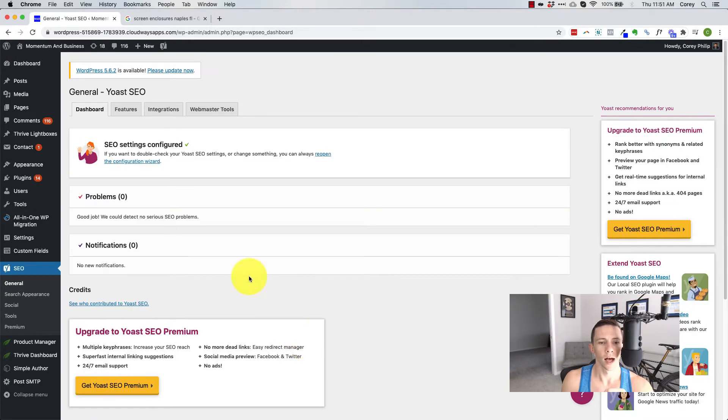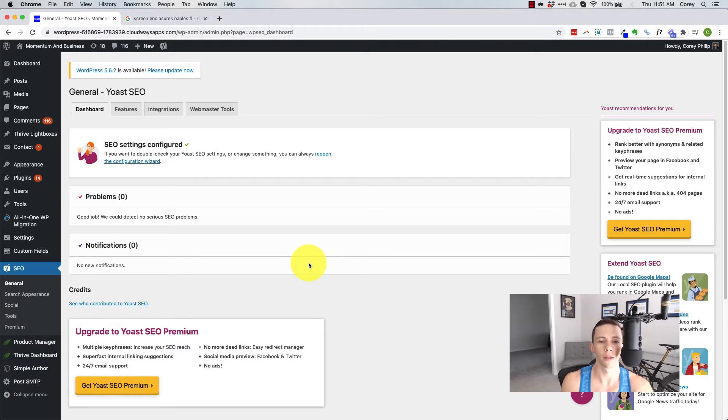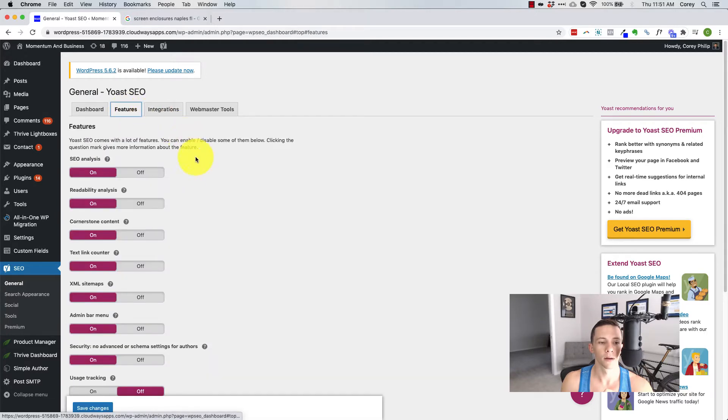So if you are coming from a previous SEO plugin, you'll see a notification here that allows it to fetch in all of the other data from that previous SEO plugin. If you're transferring. Otherwise, let's keep moving on though.